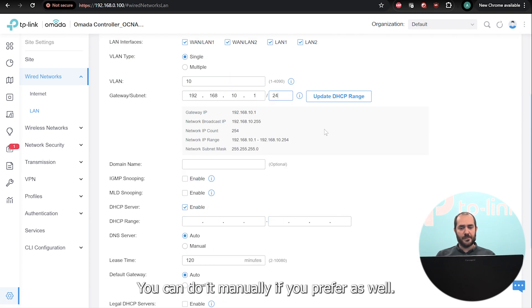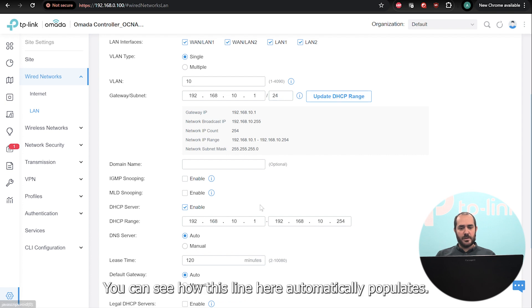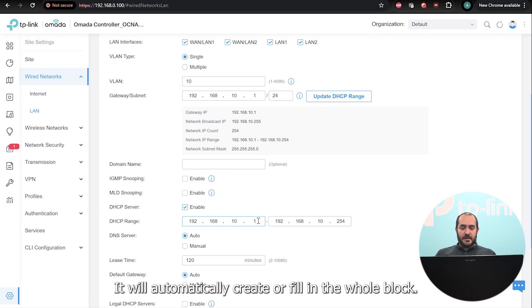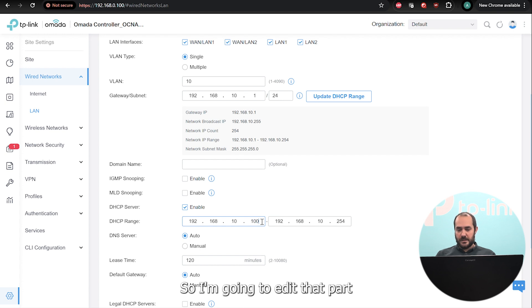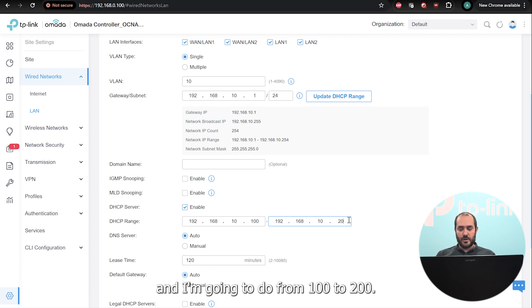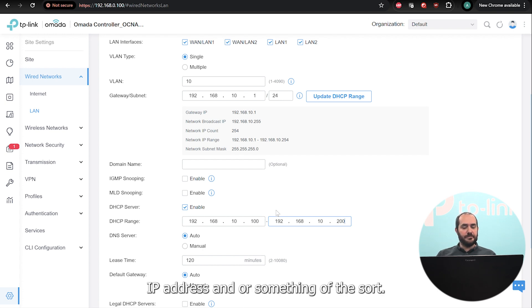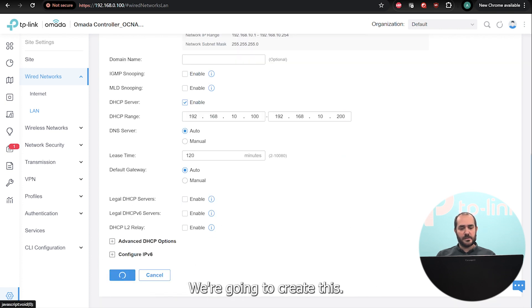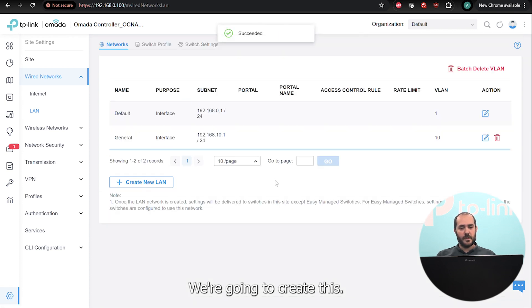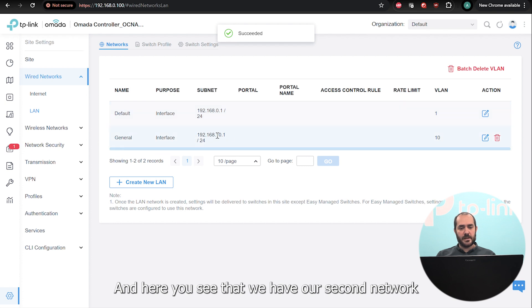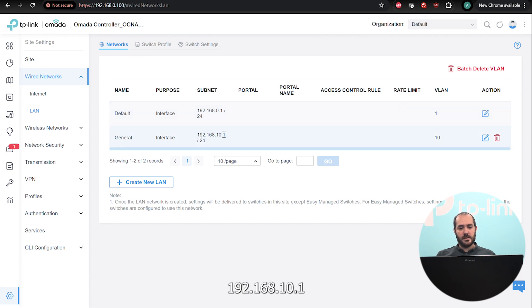We're going to create a subnet of 192.168.10.1/24. This gives you the option to update your DHCP pool. It will automatically fill in the whole block, but I'm going to edit that and set it from 100 to 200. That will give me some room if I ever want to do some static IP addressing. And that's it — we're going to create this network.